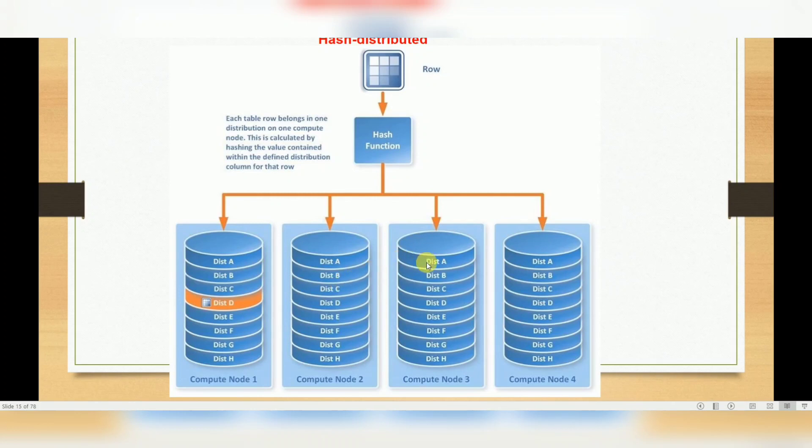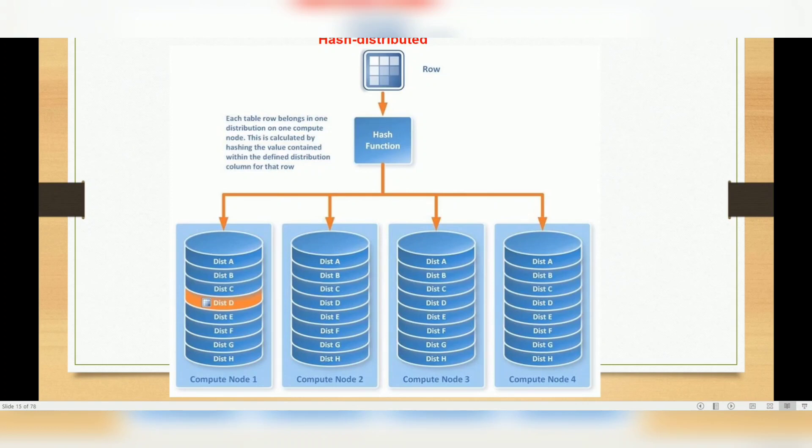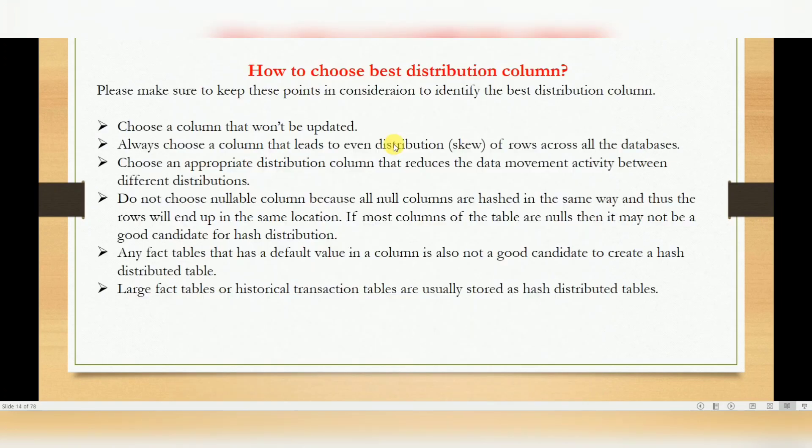One node means 60 distributions; two nodes means 30 plus 30, like this. Whenever you are inserting data into Synapse SQL, first those records will split based on the hash function, then they will store into distributions. So you will have 60 distributions, 60 data warehouse distributions, then maybe a single node or multi-node where your data will be stored. That is called hash distribution.